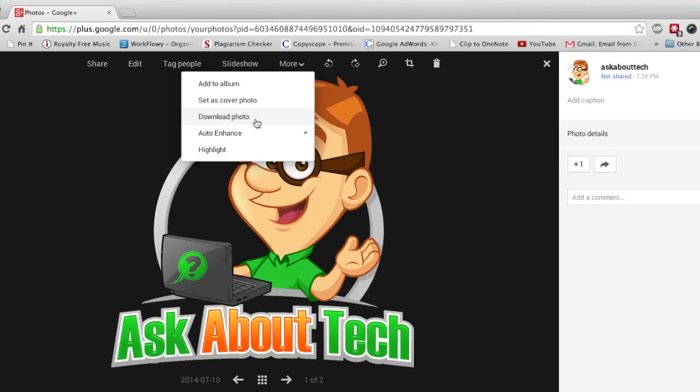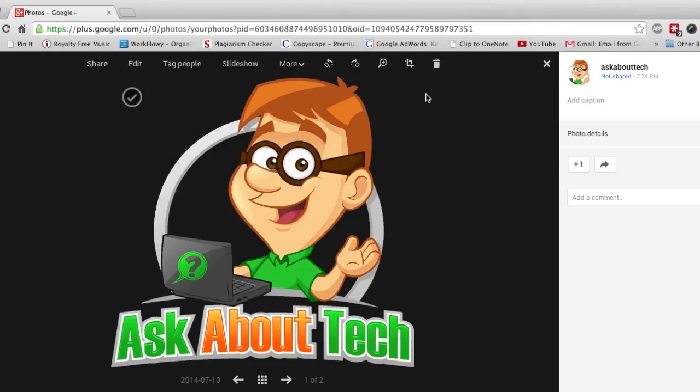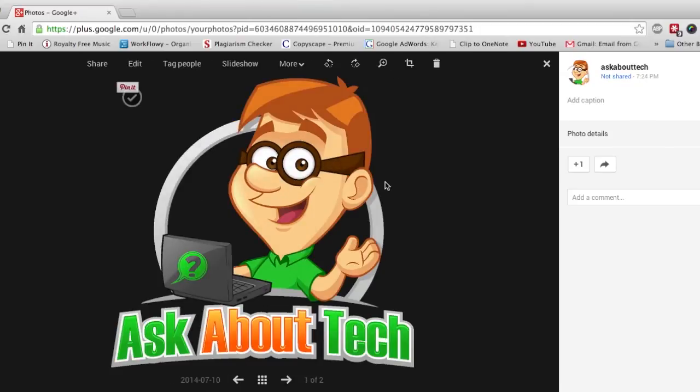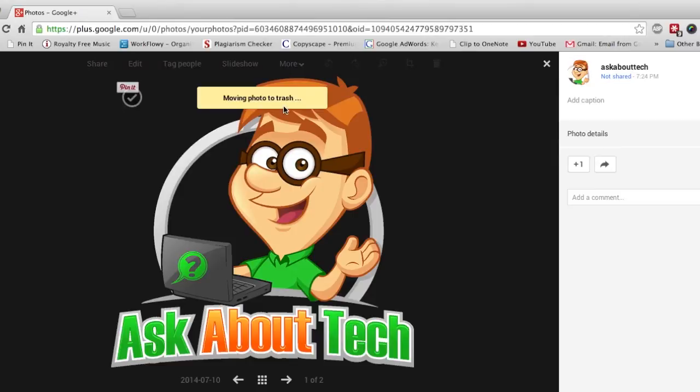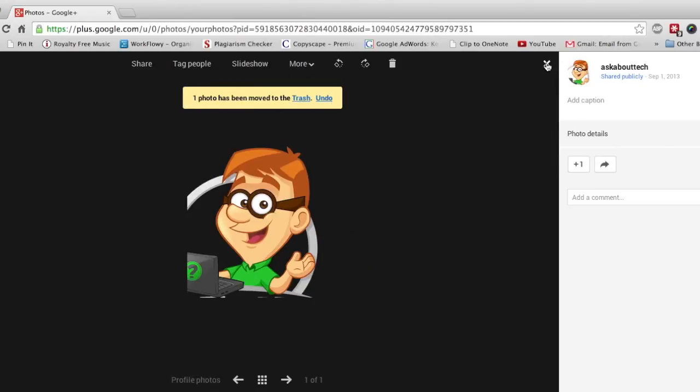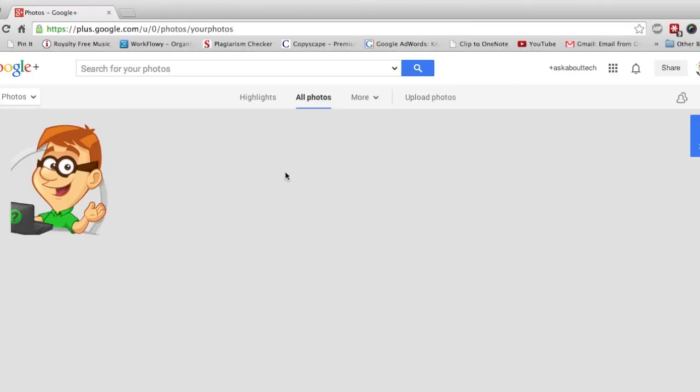But I don't want this. So just click the trash button here and now delete your picture from Google Plus. And there, it should be gone. As you can see there's only one picture left in there now.